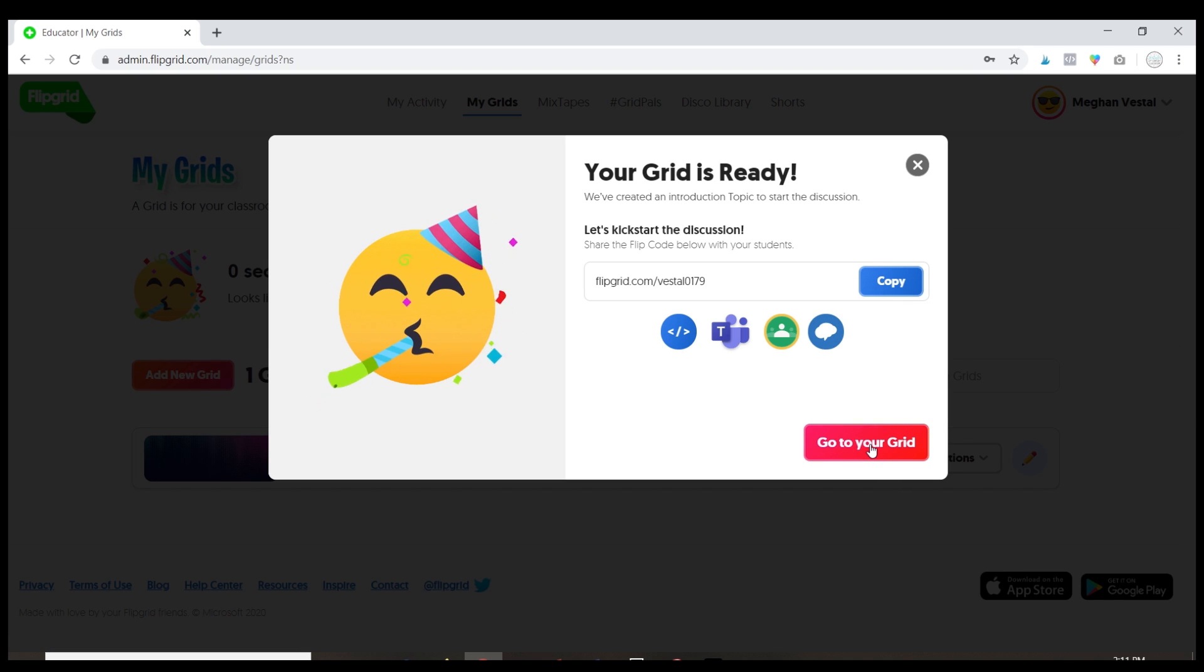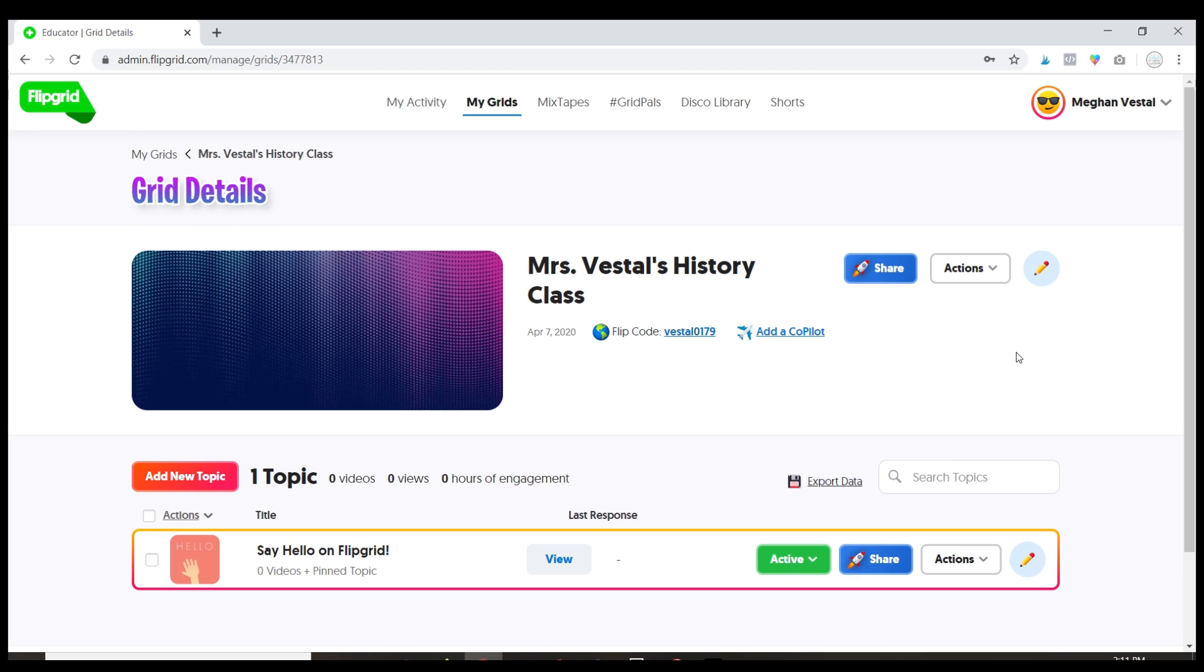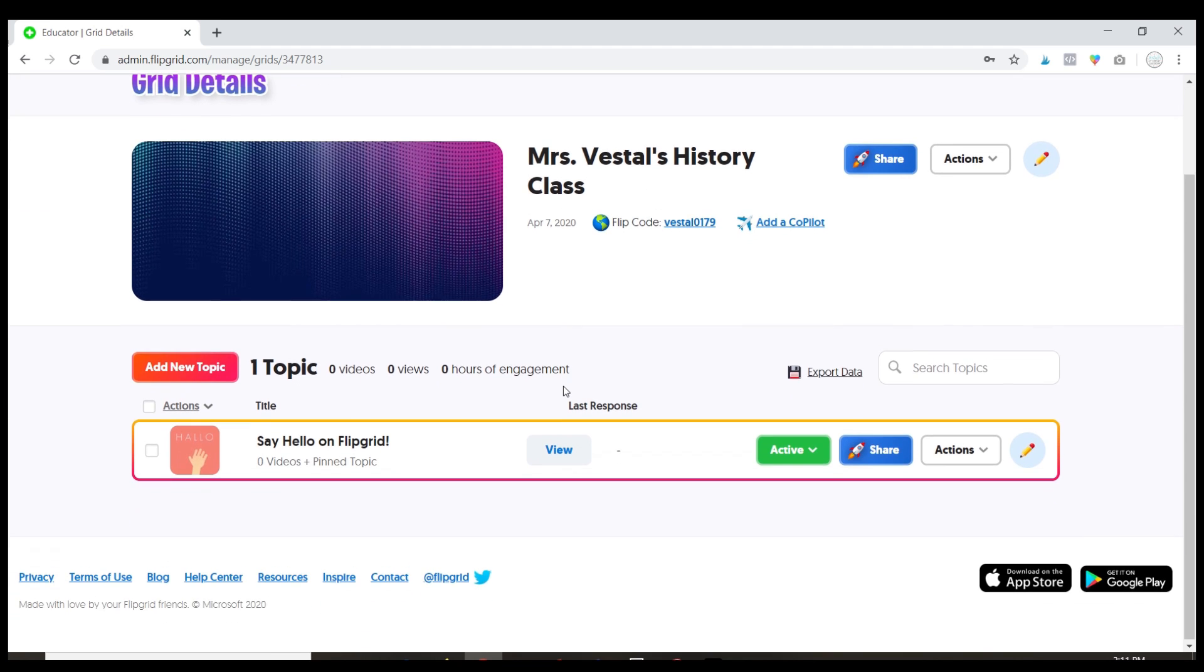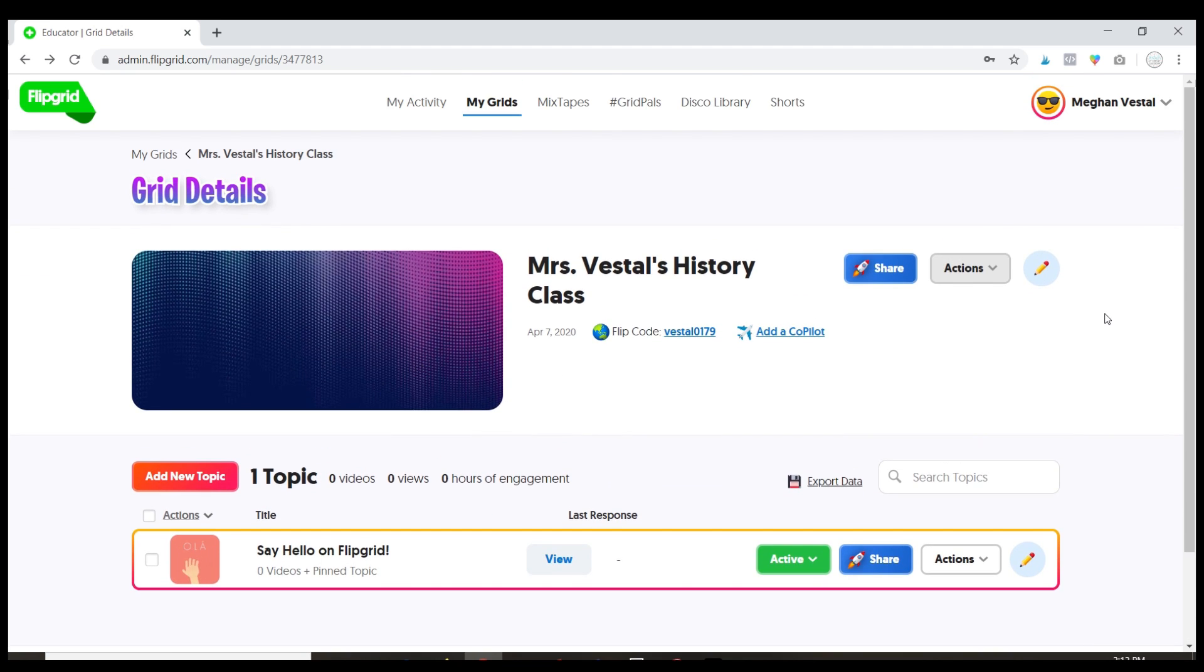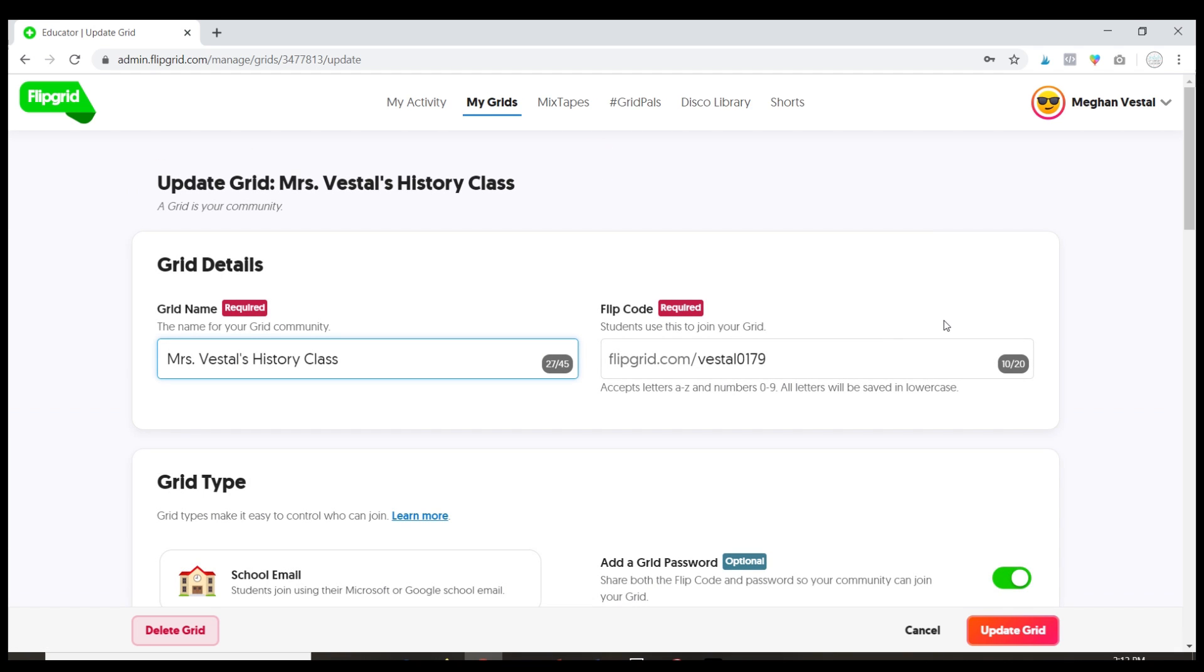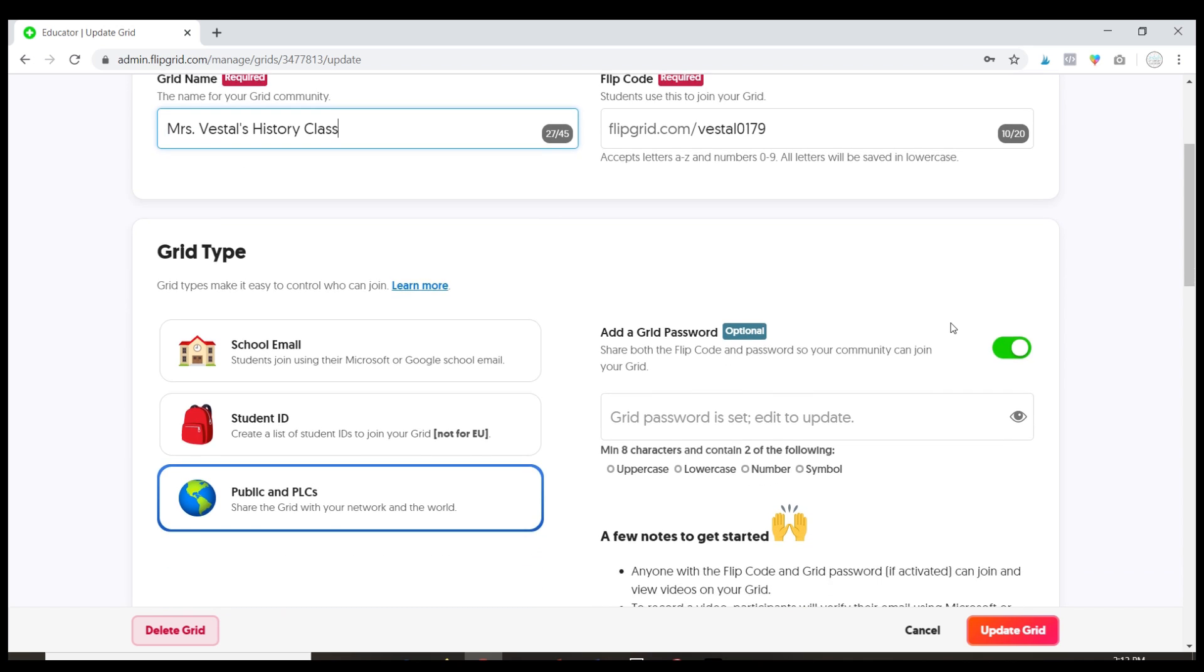So let's go ahead and go to my grid and I just want to show you how you can customize this grid a little bit. Okay, so if you want to customize this grid go ahead and hit on the pencil that says edit and this is gonna let you change things about your grid.